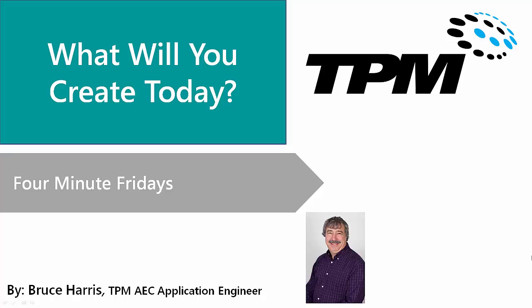This has been another presentation in the series of Four Minute Fridays from TPM. My name is Bruce Harris, and I want to thank you for joining us and invite you to come back and watch again. Thank you.